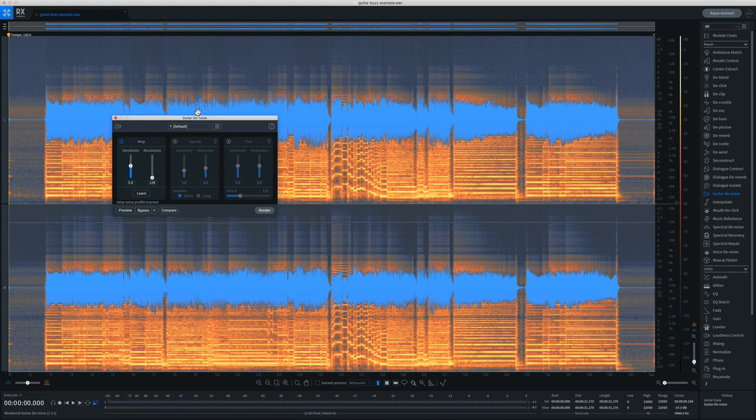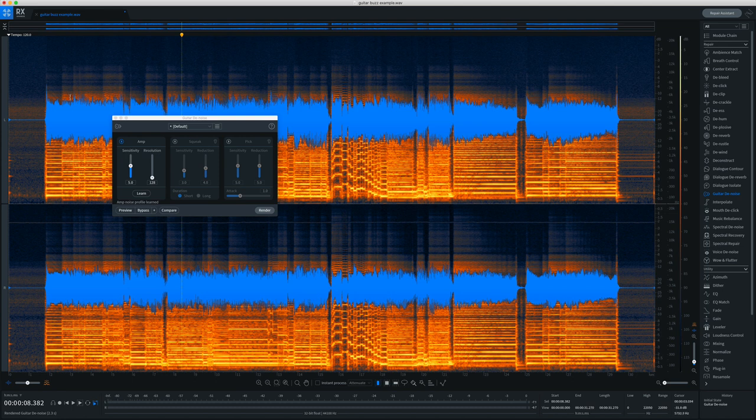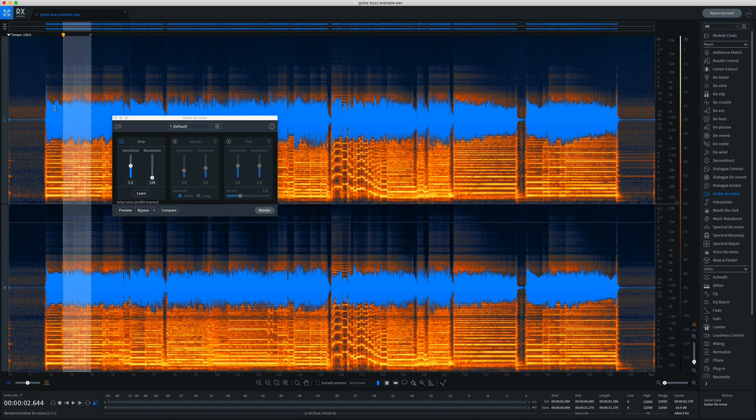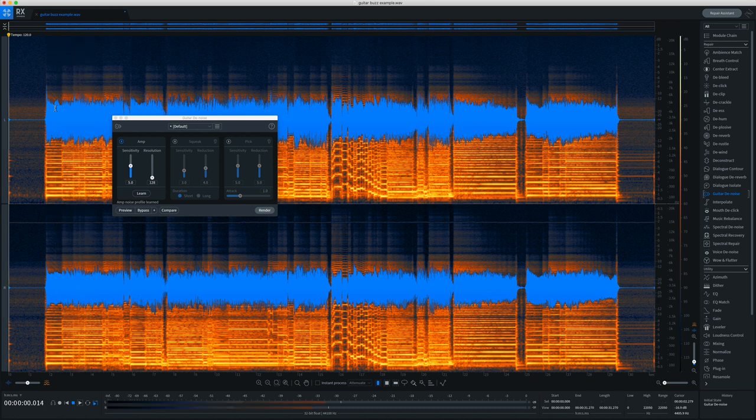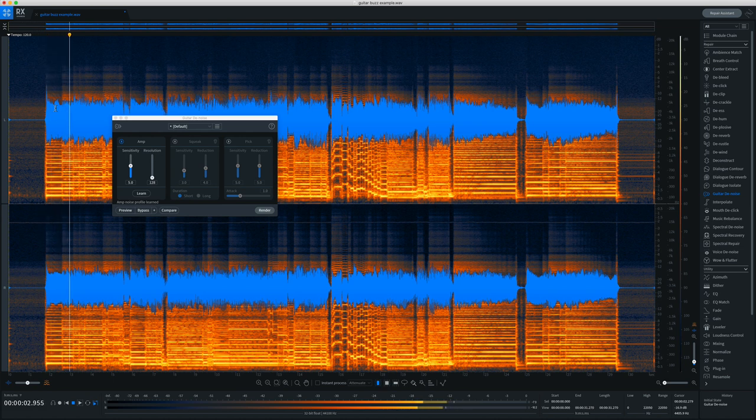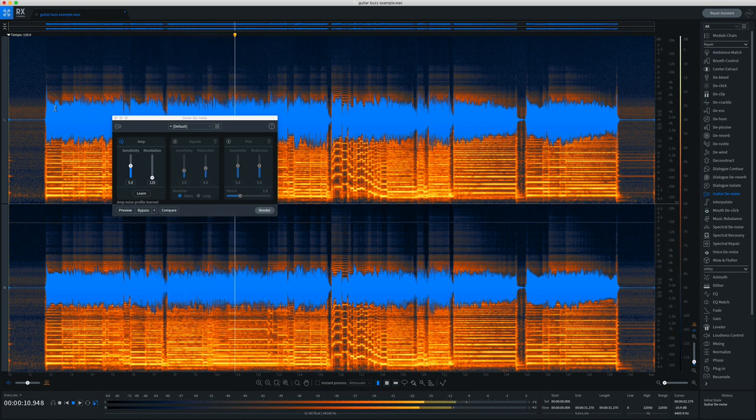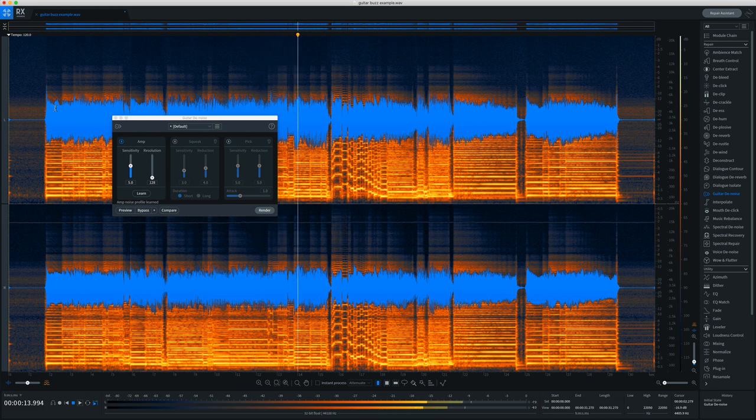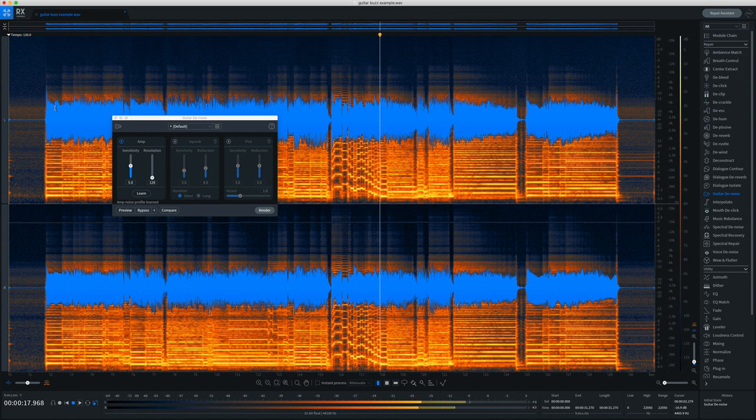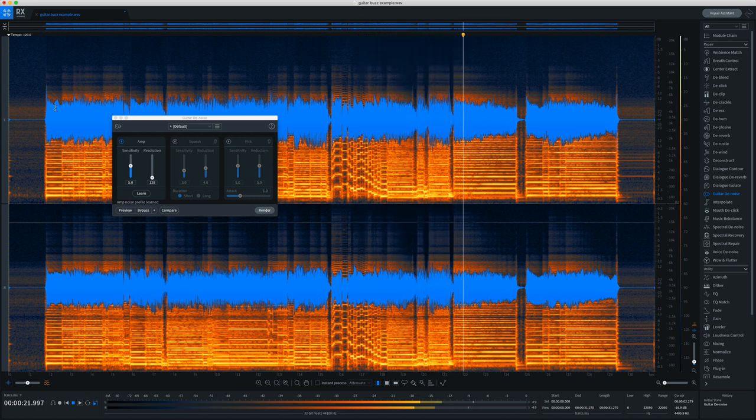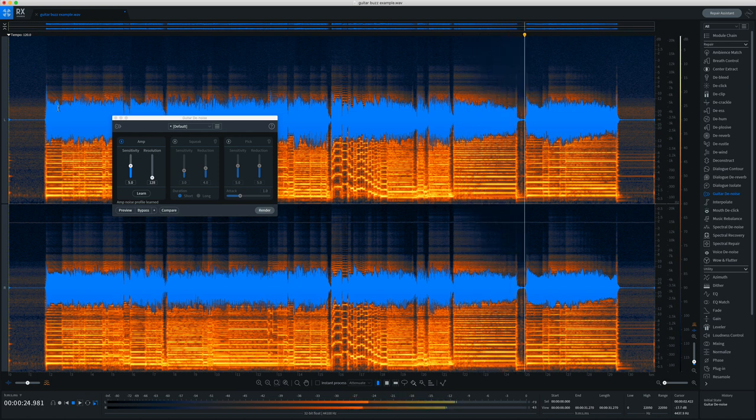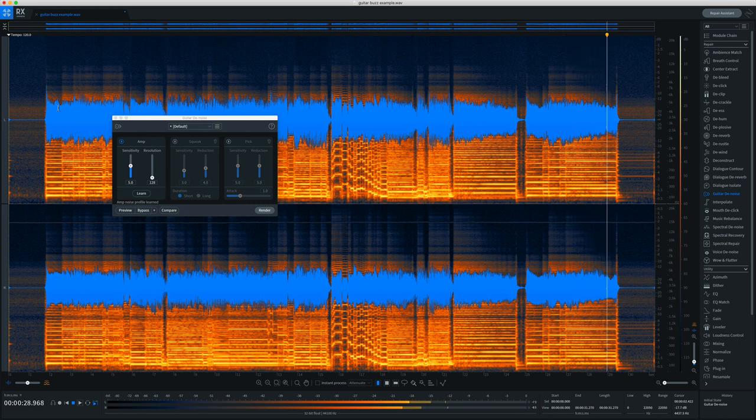Now again, the great thing here is that the buzz or hum is being taken out of the entire recording, even where the guitar is playing. So it's not permeating that recording all the way through.